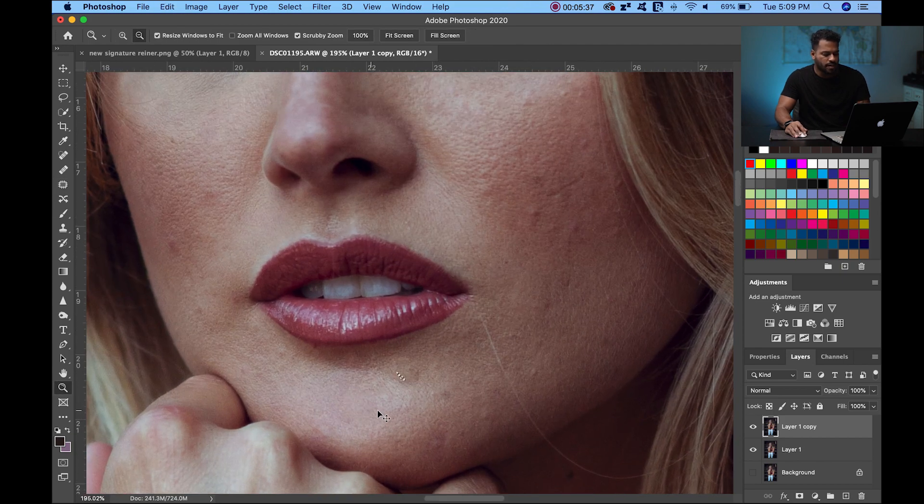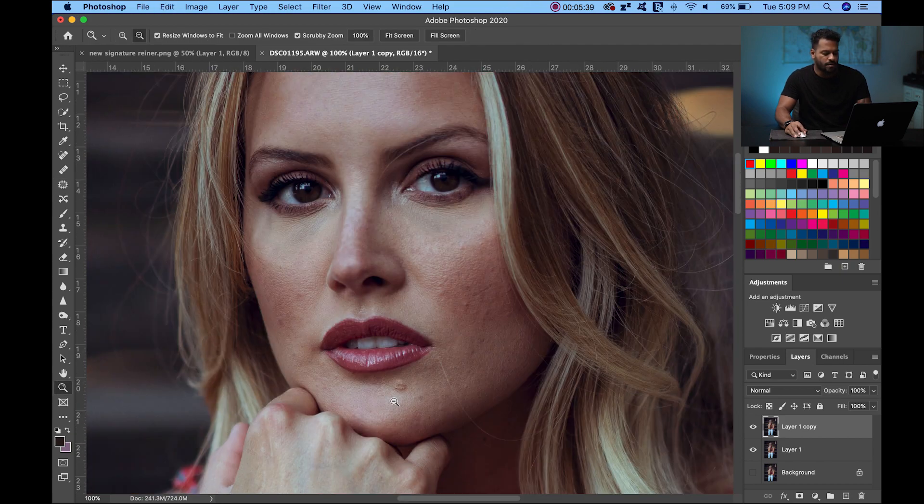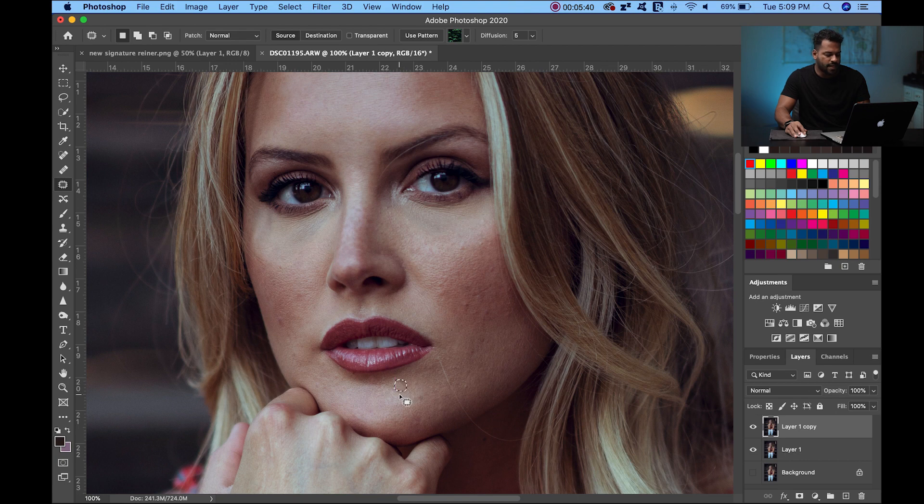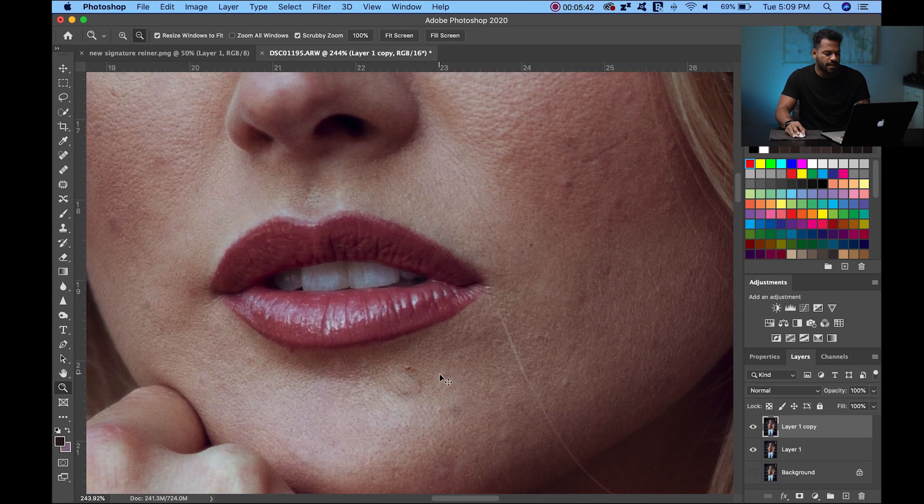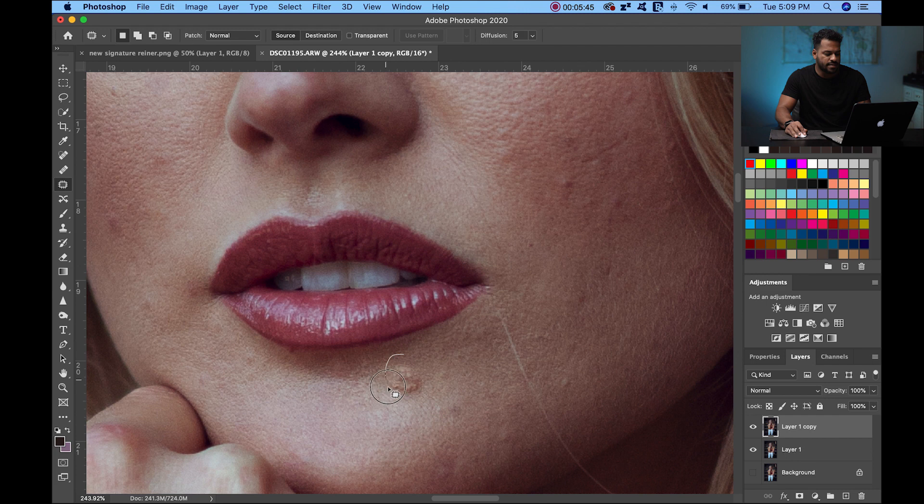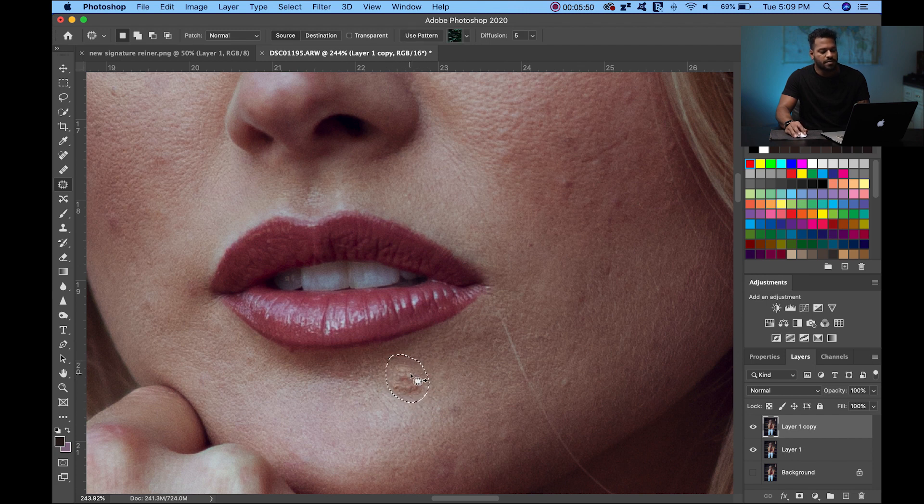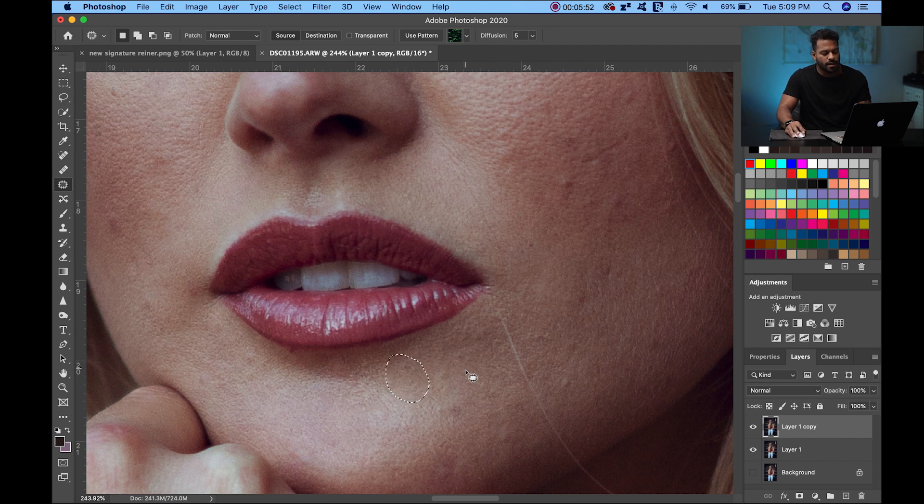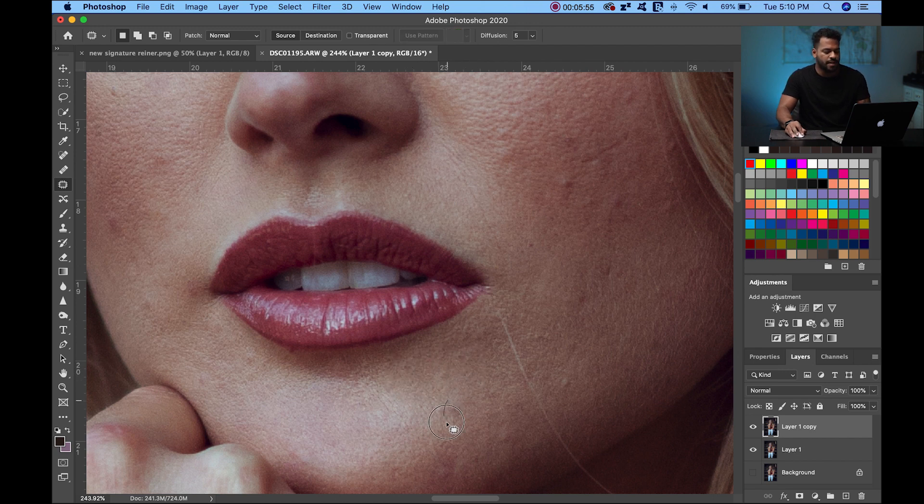But if I make a selection with a lot of space—good space, good skin around the imperfection you want to remove—you can just drag it, release it, and it's perfect. You can do this with every single thing.